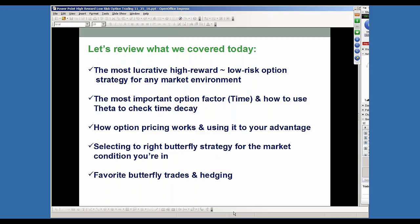So let's take a review of what was covered here today. First, we looked at what I think is one of the most lucrative high reward, low risk option strategies for any kind of market condition. The most important option factor — we covered that — and that's time, how to use and measure it using theta to check that time decay. And then looking at option pricing to see how that works in order to see what components affect that price. How option pricing works and using it to your advantage by understanding the components that go into it. And then from that, selecting the right butterfly strategy from the many different ones available for whatever market condition you're trading in. Then we went through some trades and hedging type of scenarios so you can actually see how they work.